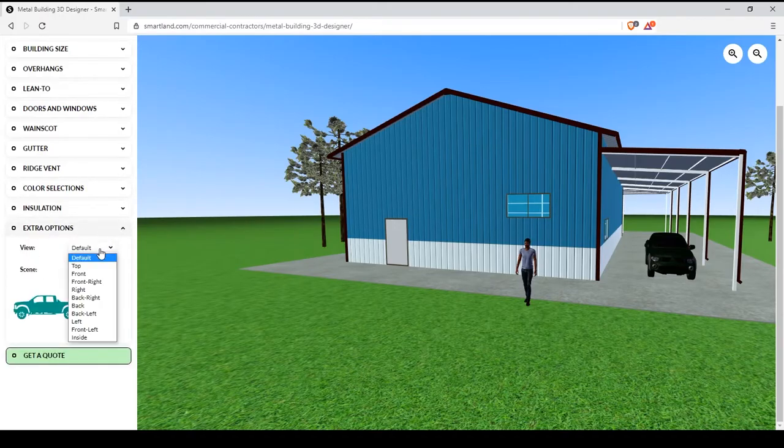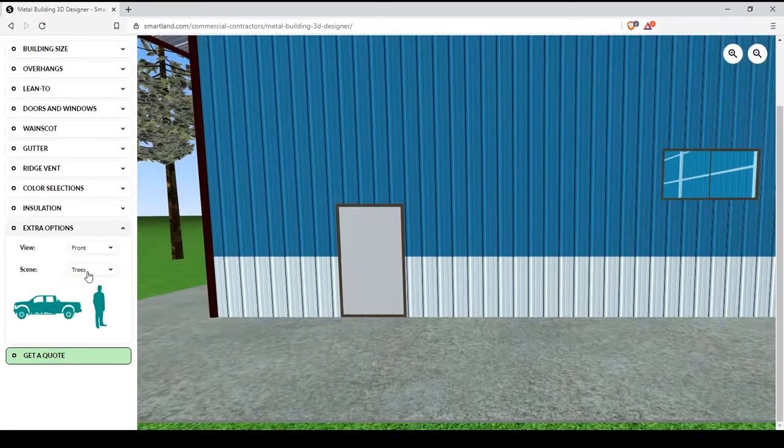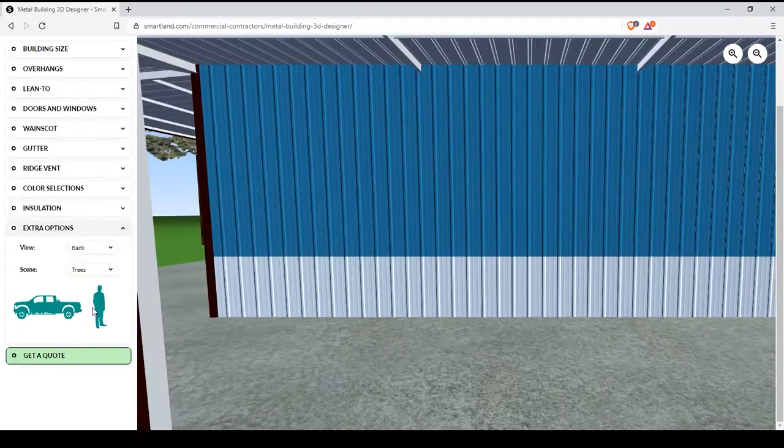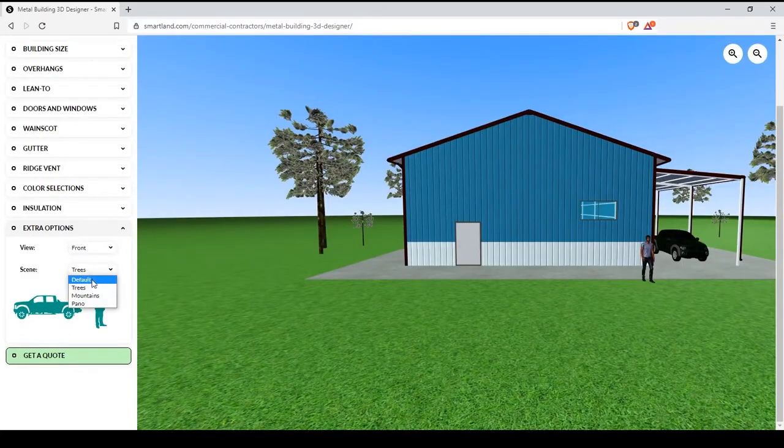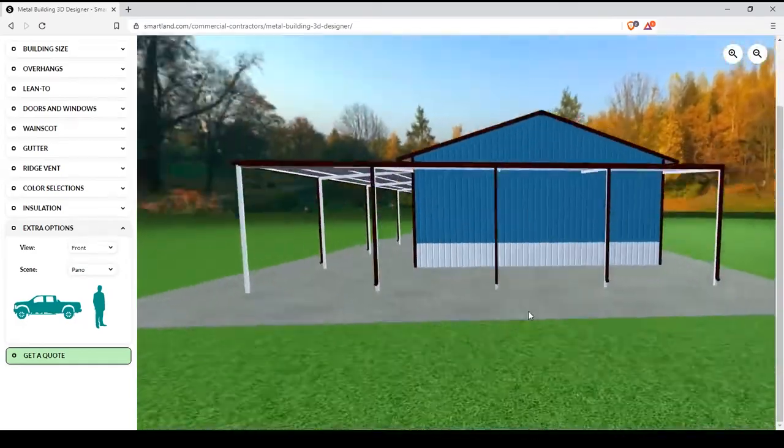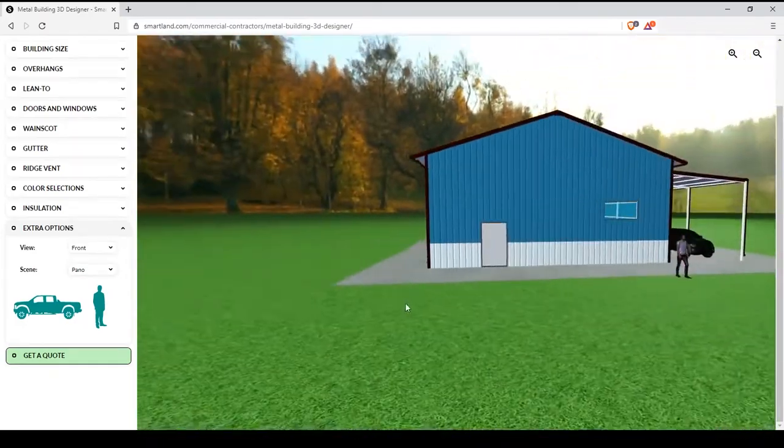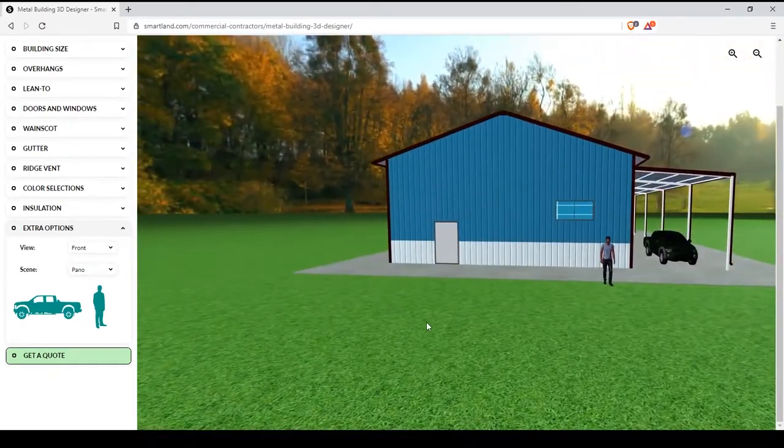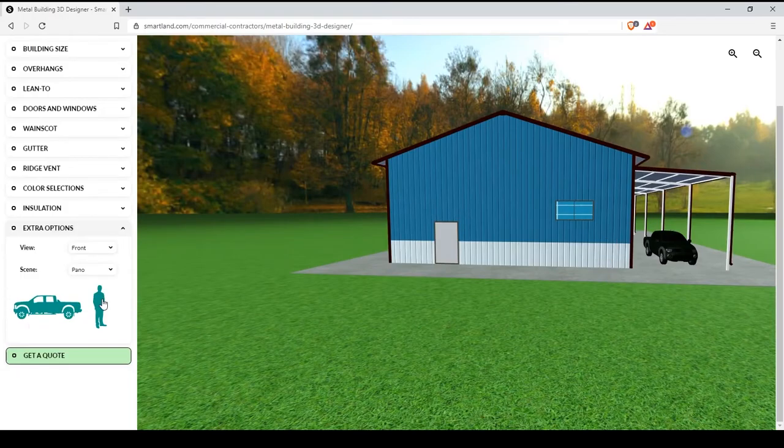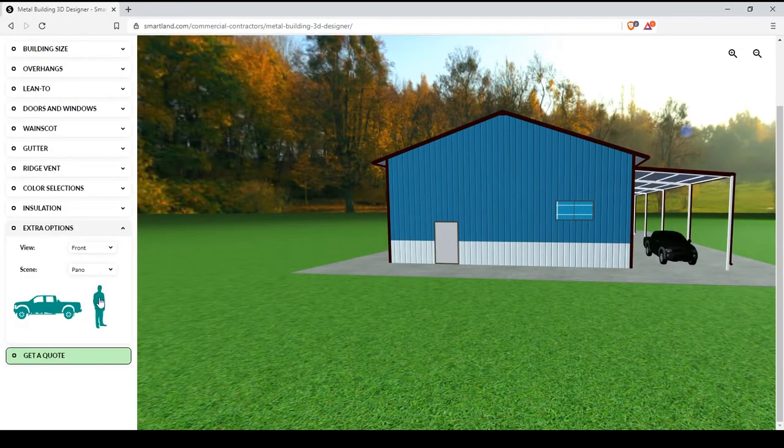Finally, in the extra options, you can quickly choose which view you want of your building. And you can also change the scene in case you want to see how it would look in a scene maybe more accurate to one that you would be seeing it in. And finally, you can include or exclude the models.